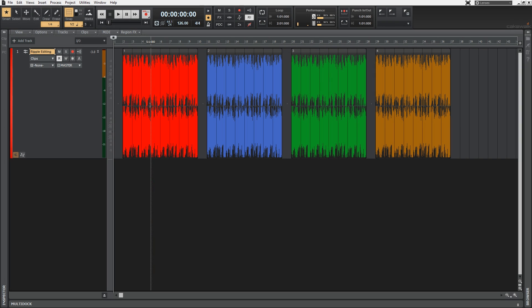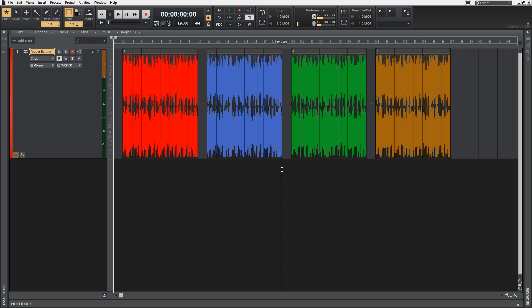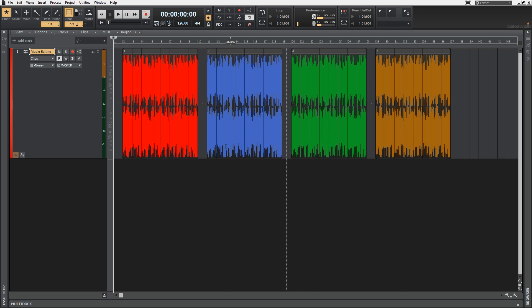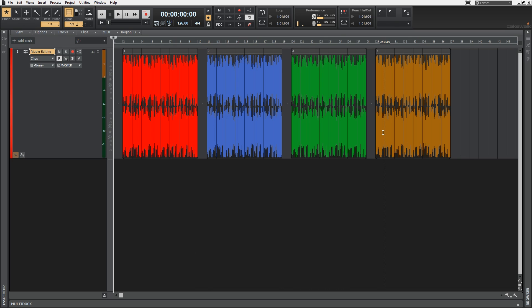A Ripple Edit is an edit where all clips following the one you edit will move accordingly in the clip pane. This means you can rearrange sections of your song and other elements will snap back together. The other cool thing about this feature in Sonar is that your automation will follow suit.